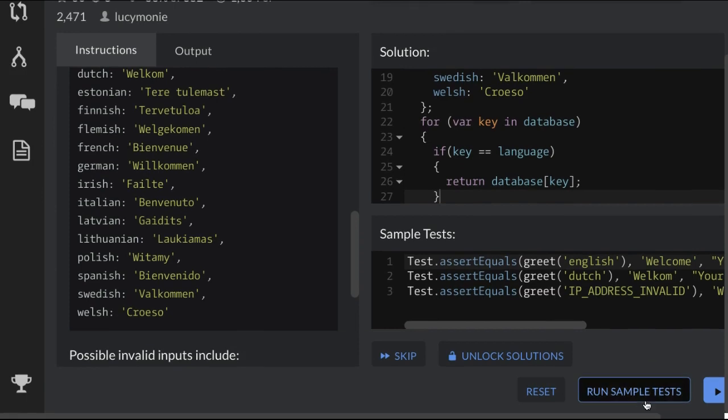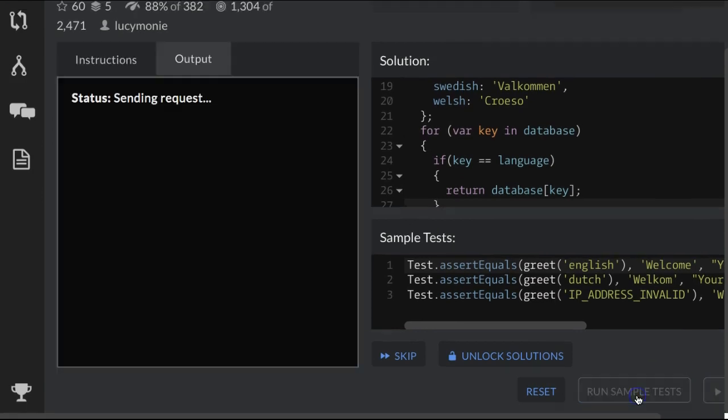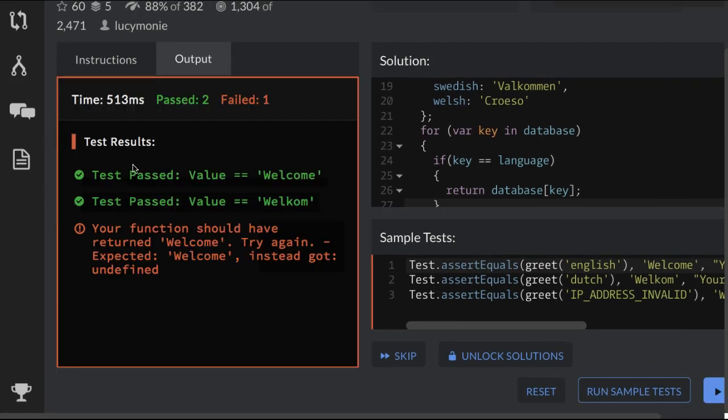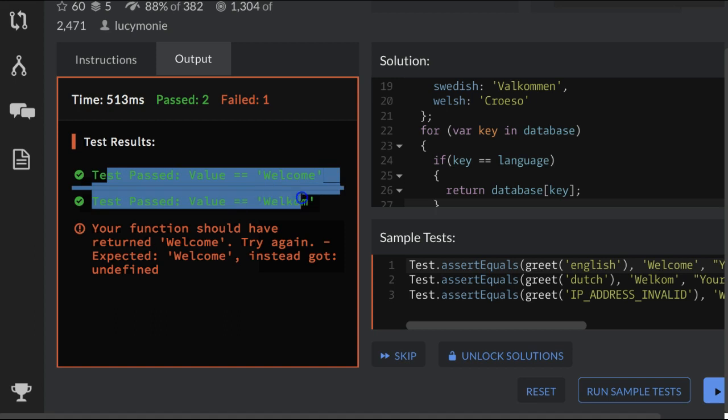So let's see what this does. Run sample test. So we are passing two tests.